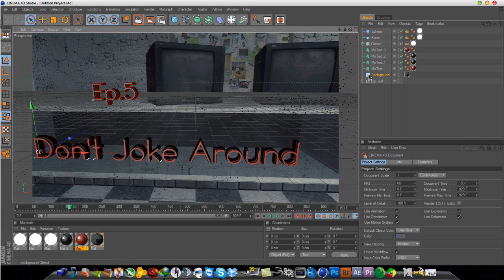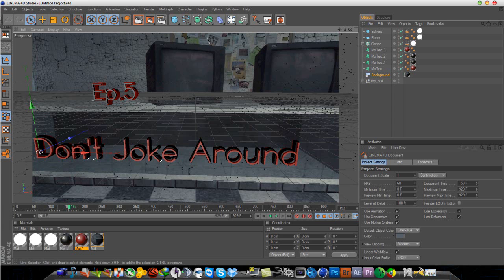Alright, while I'm at it I'm just going to show you guys how I render out my text in Cinema 4D.